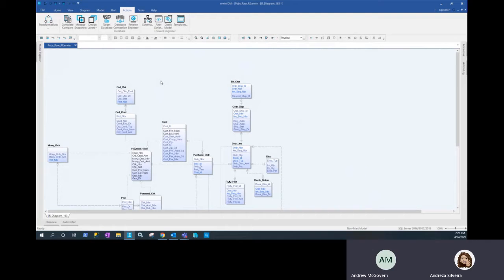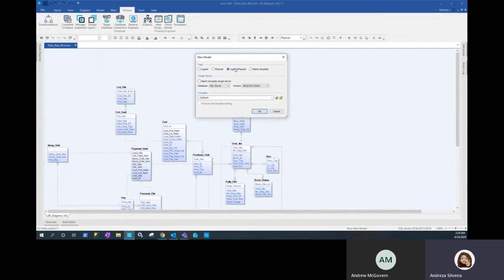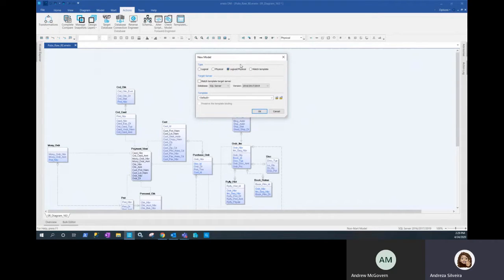The first thing to look at when working with templates is that you can either apply it to an existing model — such as the pubs model we reverse engineered in our previous session — or you can apply it when you first create the model, whether by reverse engineering or creating a regular model. At any point you can pick the type of model you want to create, select the template, and if you want to match whatever type of model and database target you have on your template, you can select match template and everything else will be grayed out. You also have the option to match the template target server.